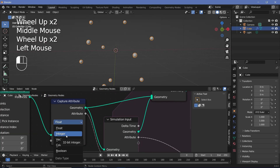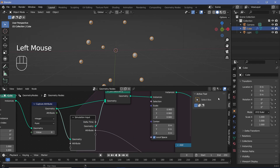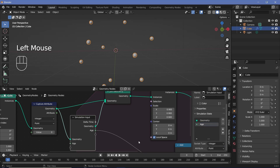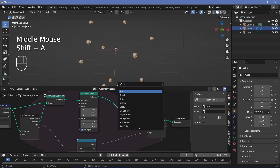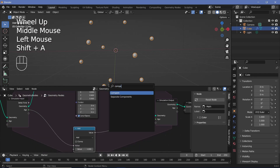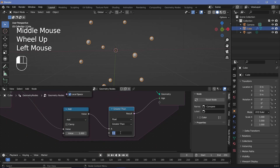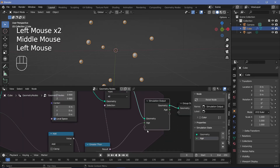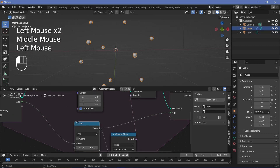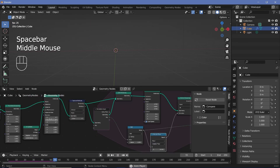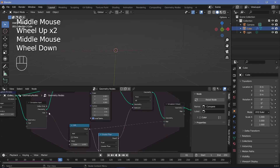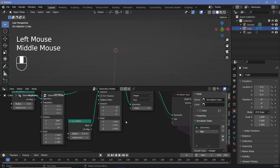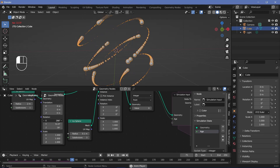We don't want this to be a float — we want an integer, so we'll change it from float to integer. With the simulation input selected, go to the side panel and rename this attribute to 'age' and change the socket type to integer. Next, we'll add a Delete Geometry node and a Compare node to check if the age is greater than 30 frames — if so it gets deleted. Make sure the original age value goes into the simulation output, not the result of the greater-than node, and plug the age into the age input on the simulation input so that trails correctly die off at the end.